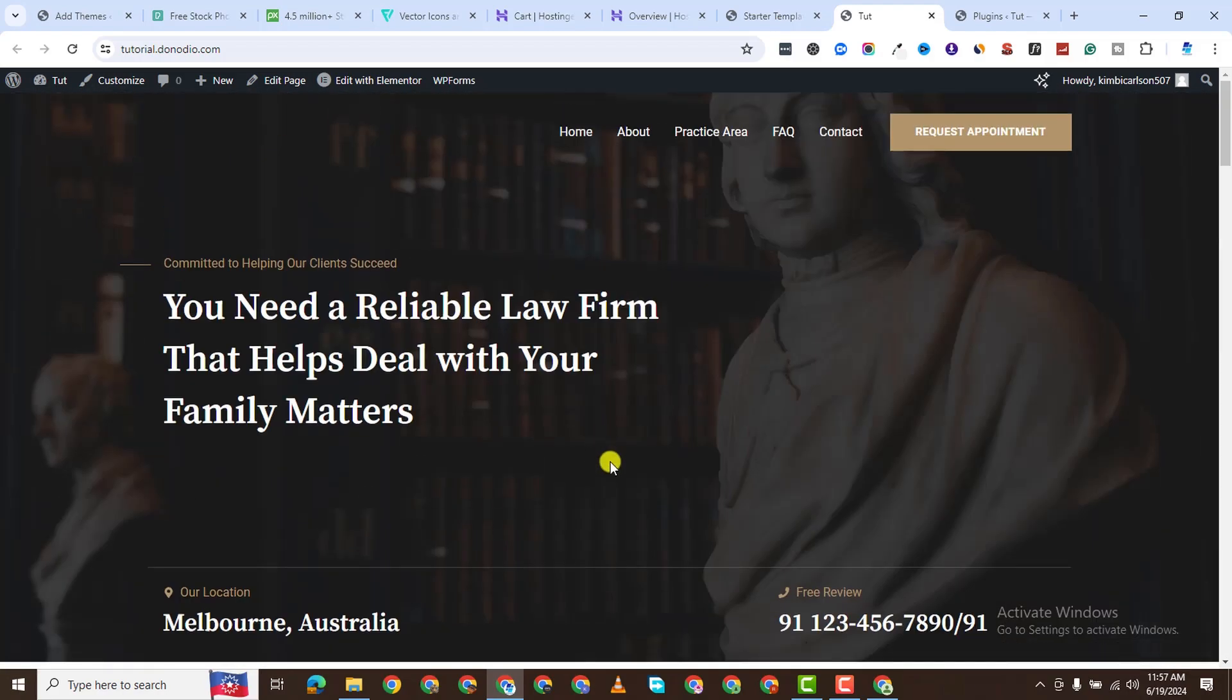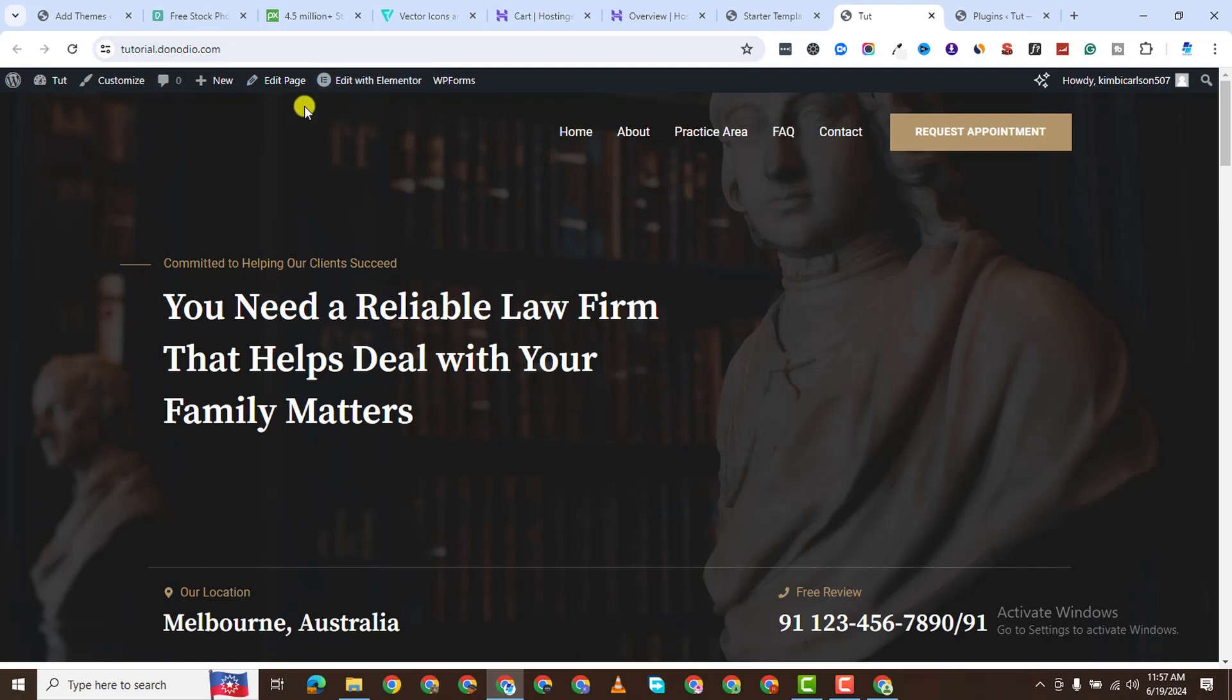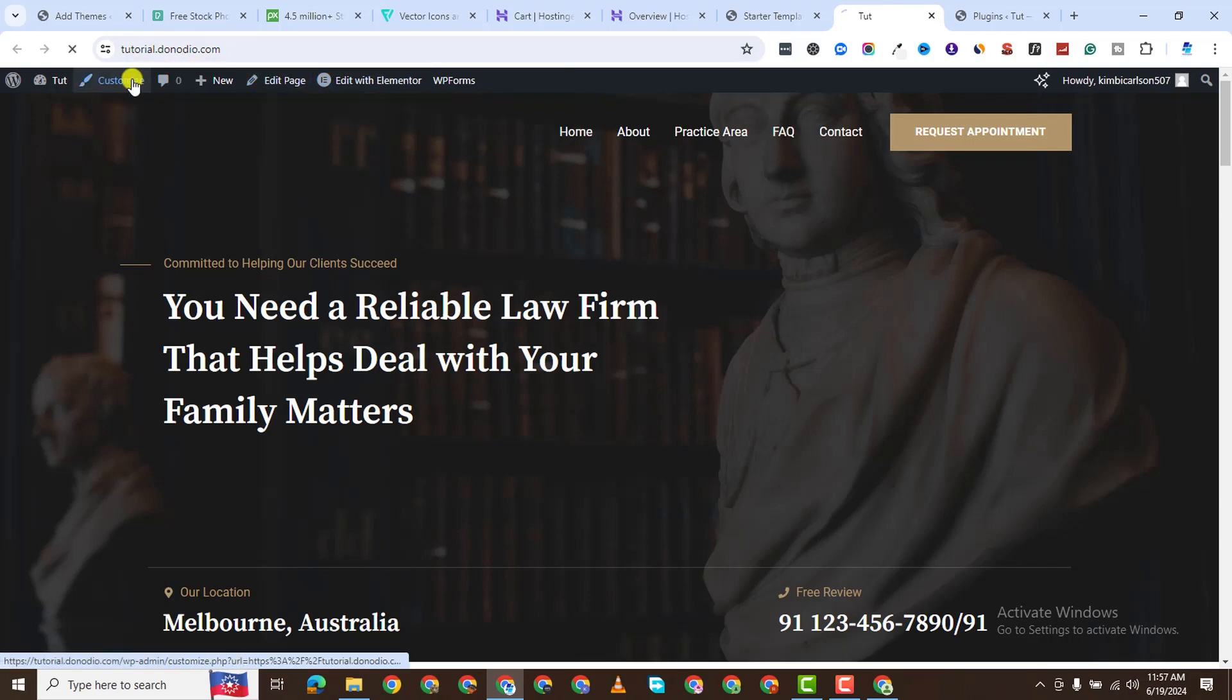It's looking pretty good. We can edit a lot of this. We can change a lot of this. You see the logo here is not showing. Let's click on customize.